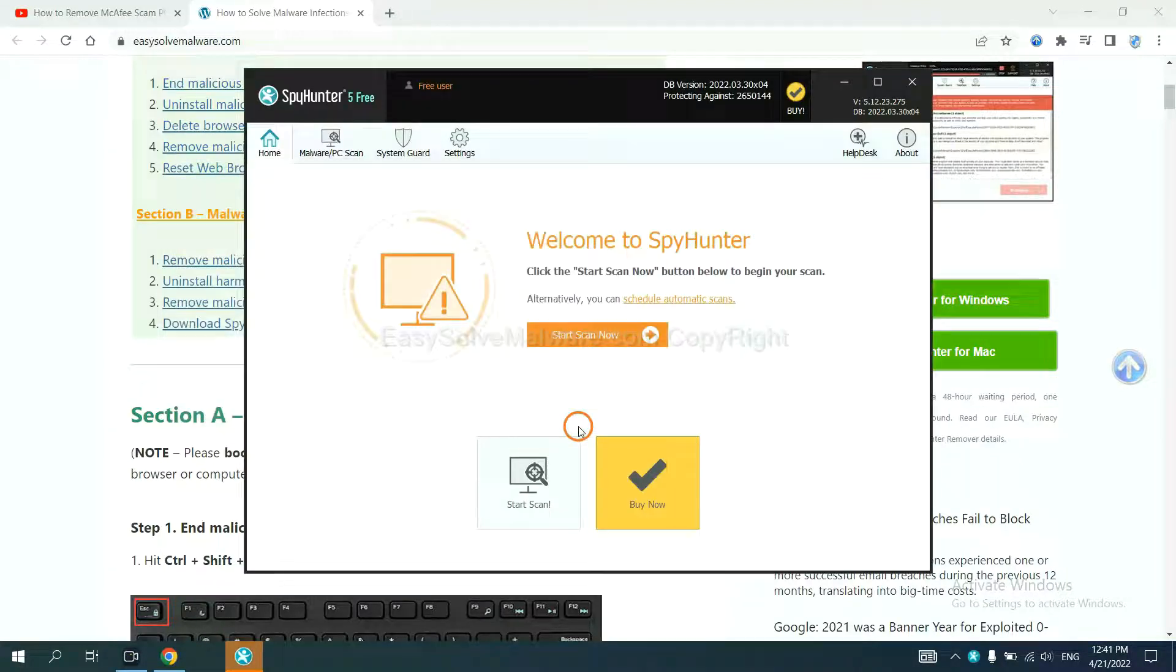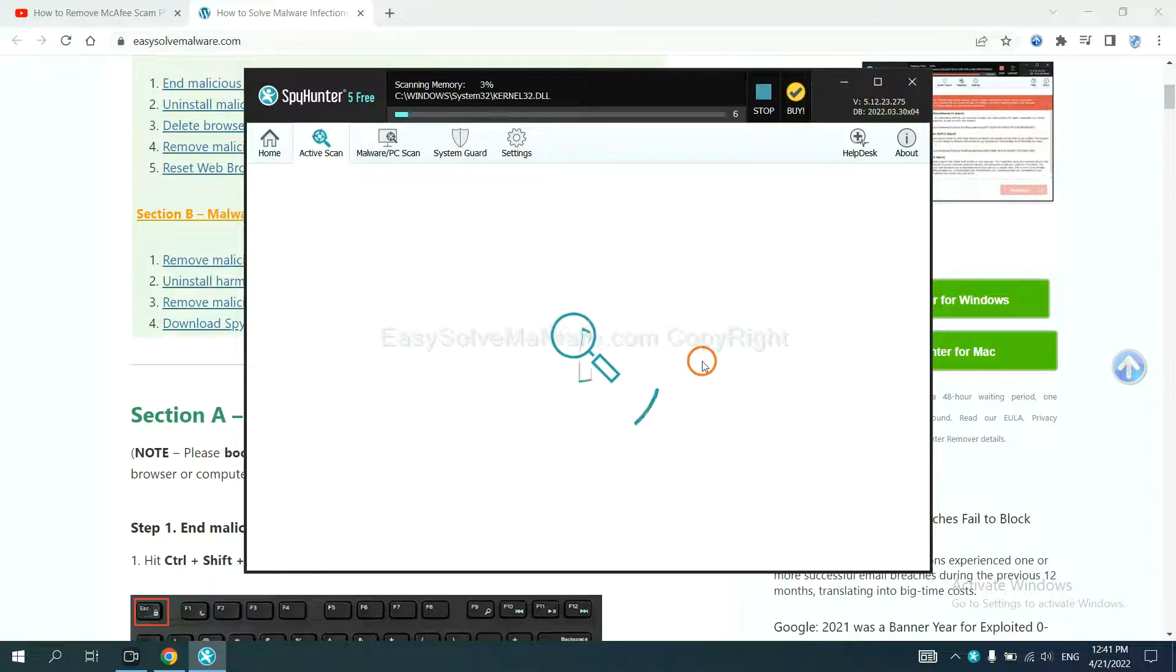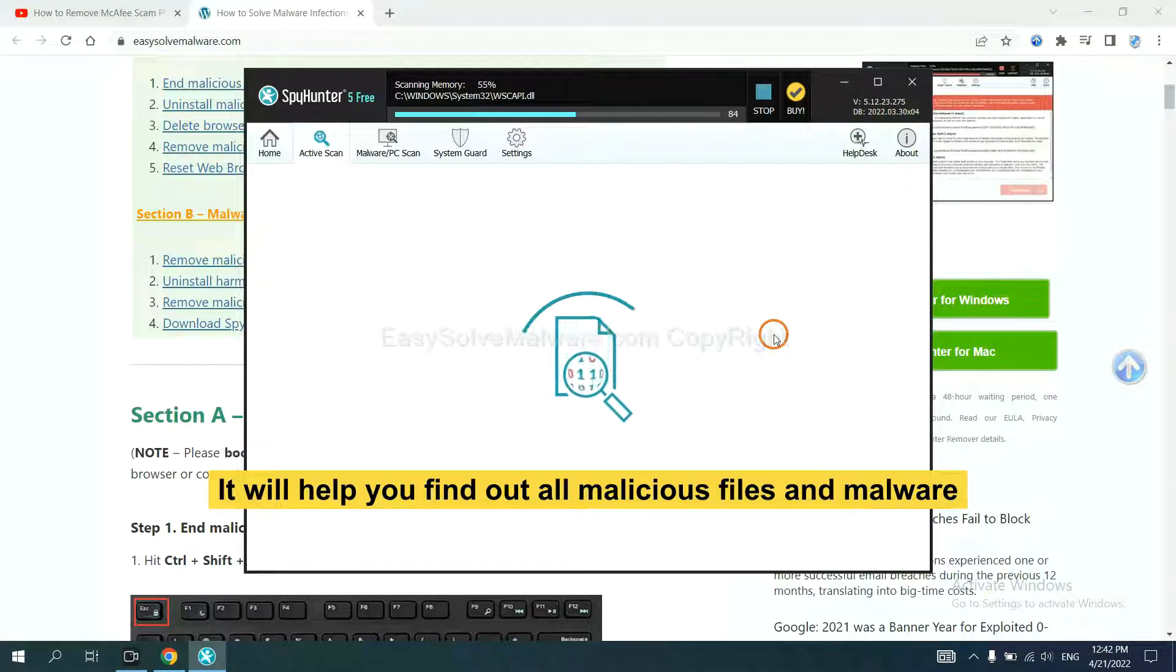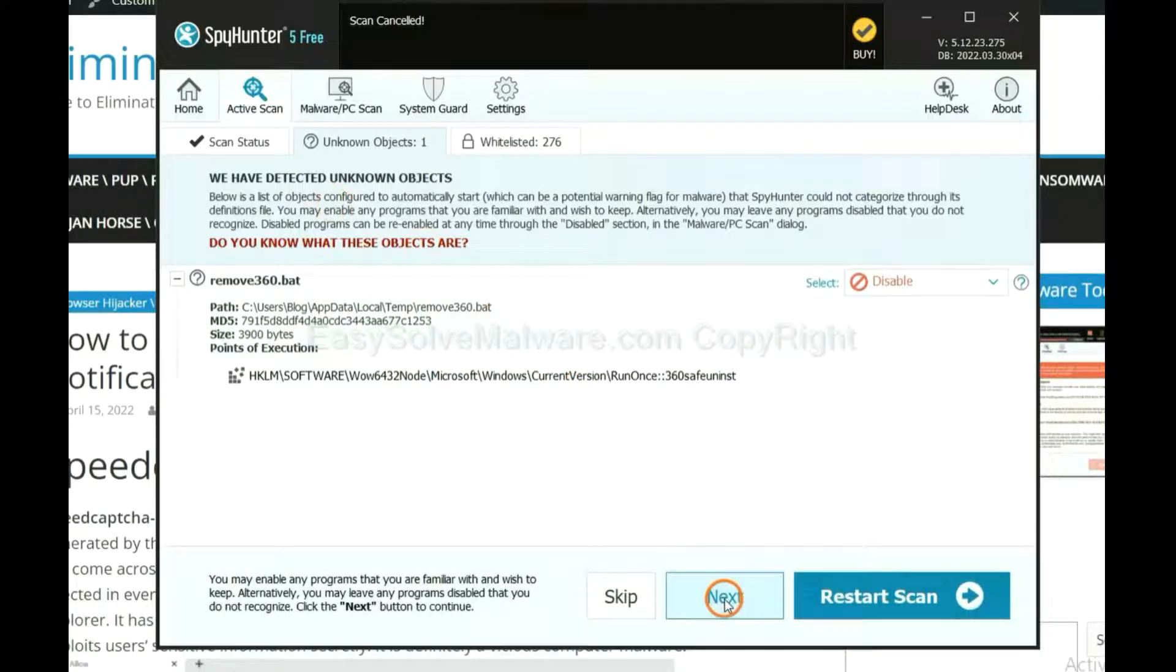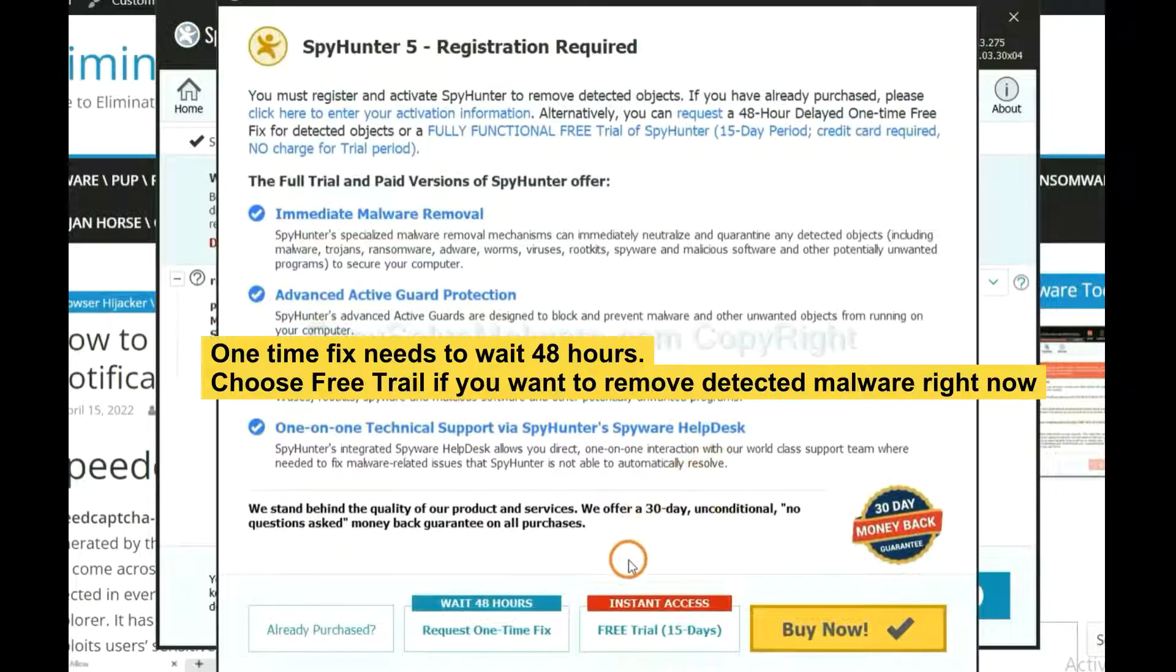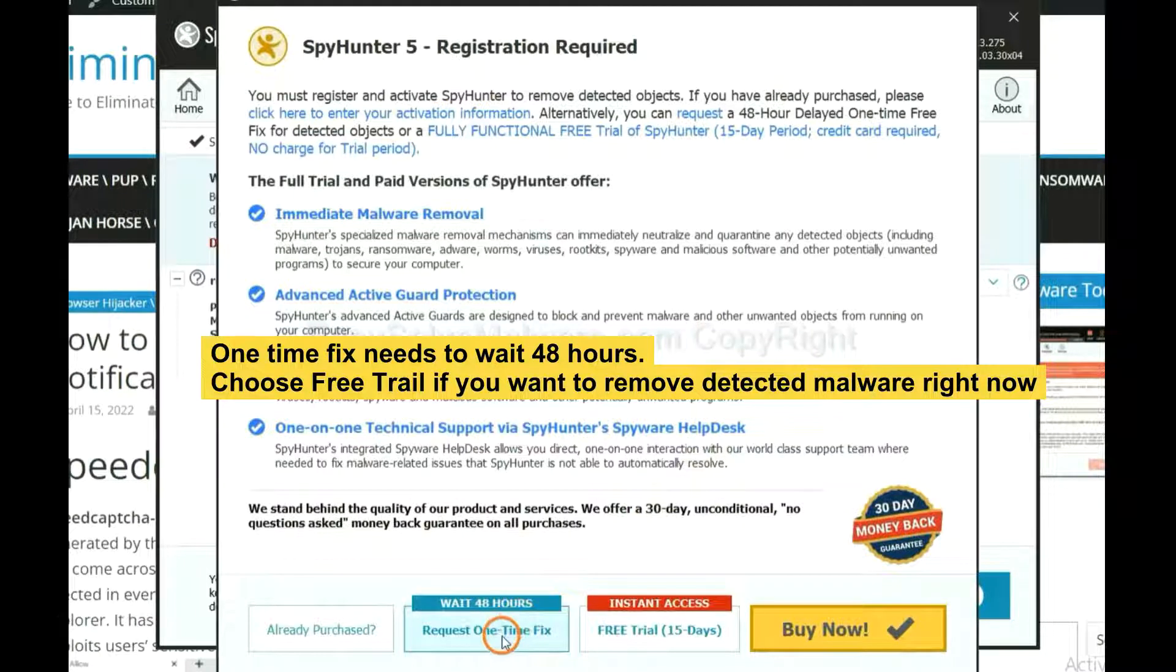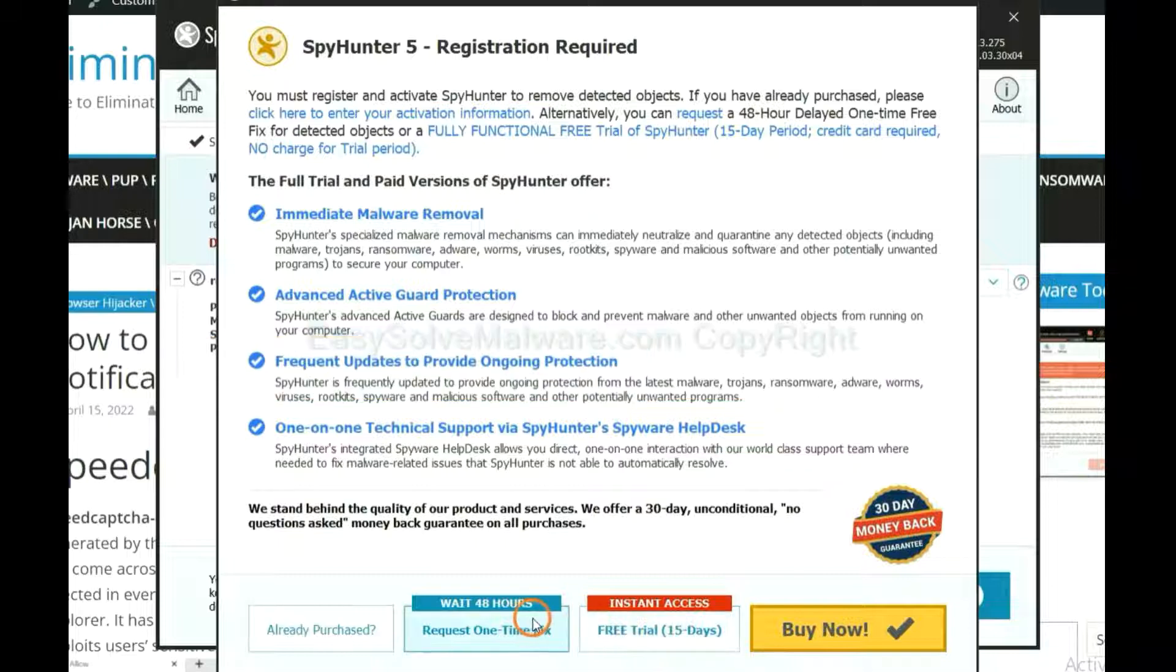When you finish, start a scan now. It will help you find out all malicious files and malware on your computer. When the scan completes, click next. The one-time fix will need you to wait 48 hours. If you want to remove all the detected malware now, you should choose free trial. It will solve all your problems.